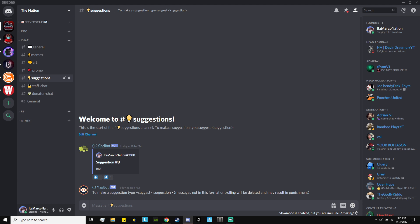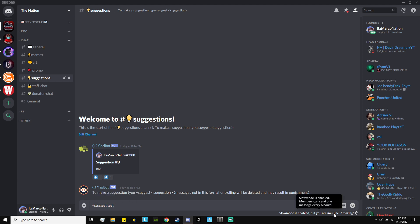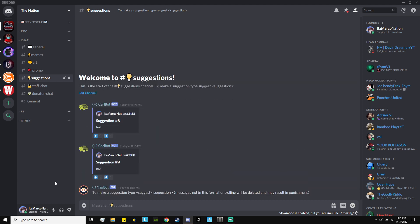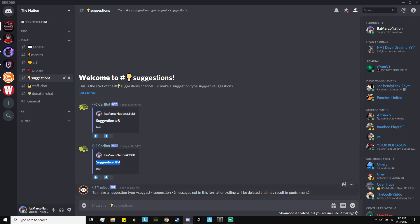I'll show you guys how to do Carl bot first, just to give you an example that Carl bot works. I put the command — which is just 'suggest' — then you put the suggestion. So I'll just put 'test.' That would be the suggestion, and anybody can put a suggestion every six hours no matter who you are. You put that in and it will delete your message but put it in an embed, and all users will be able to upvote or downvote it. As you can see, Yag's message is still at the very top.